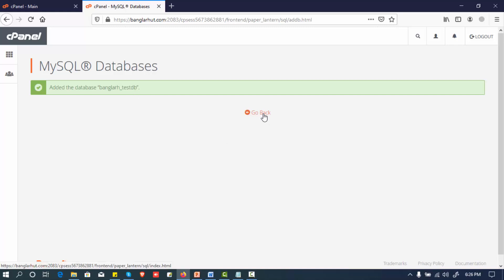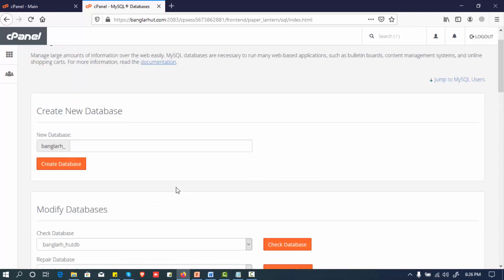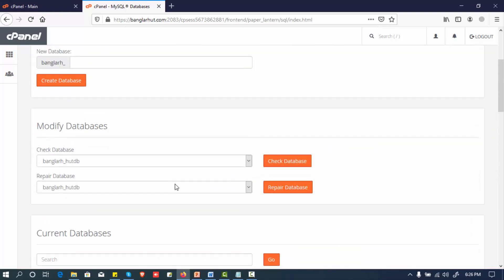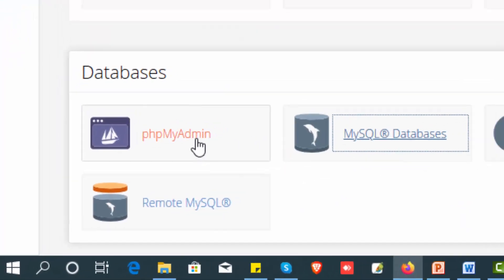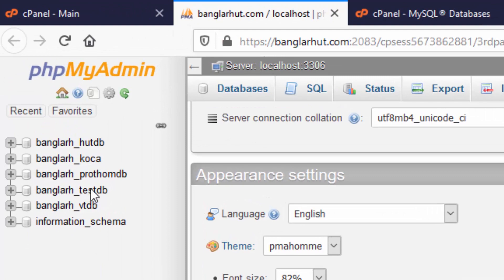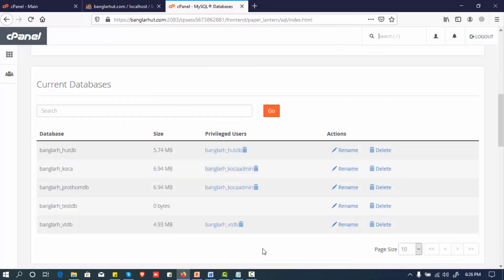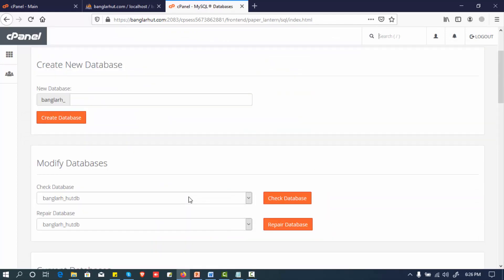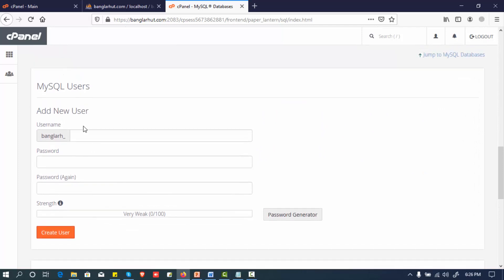Now I will go back to the section. This is the database user kit section. We will go to Add New User.